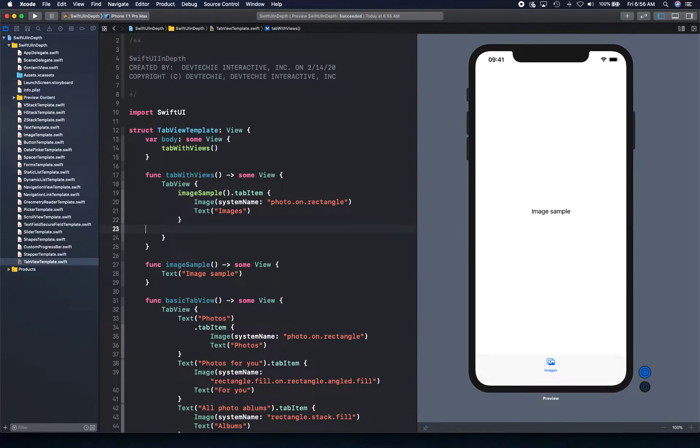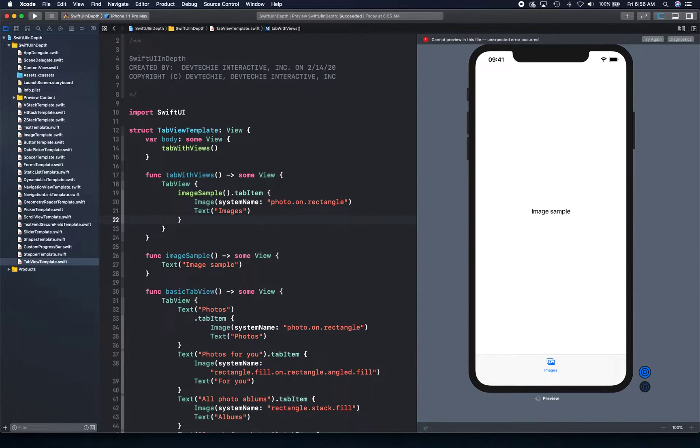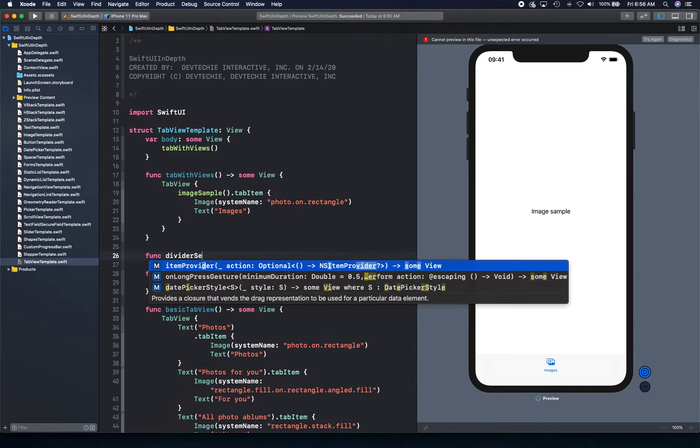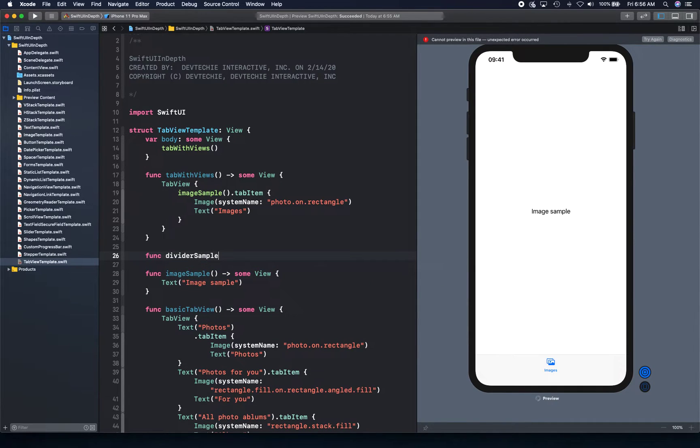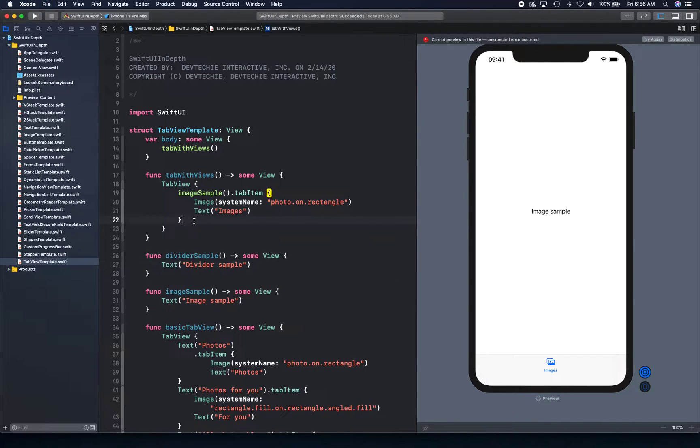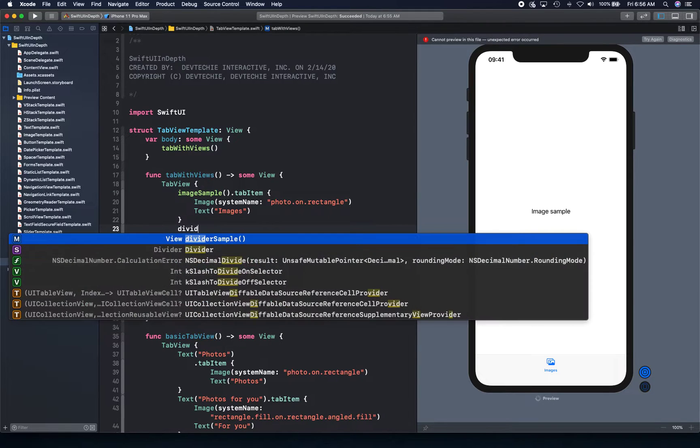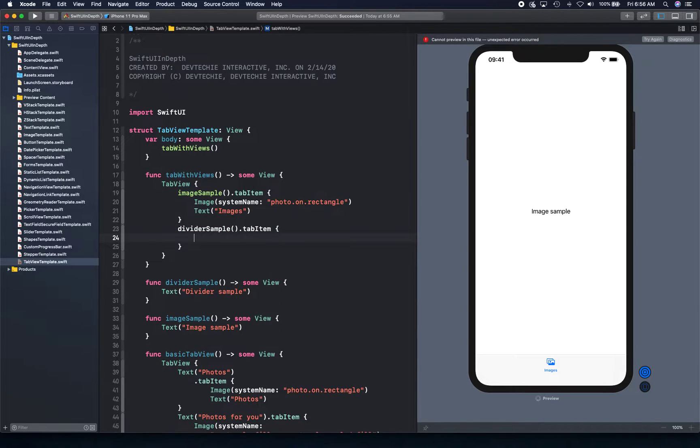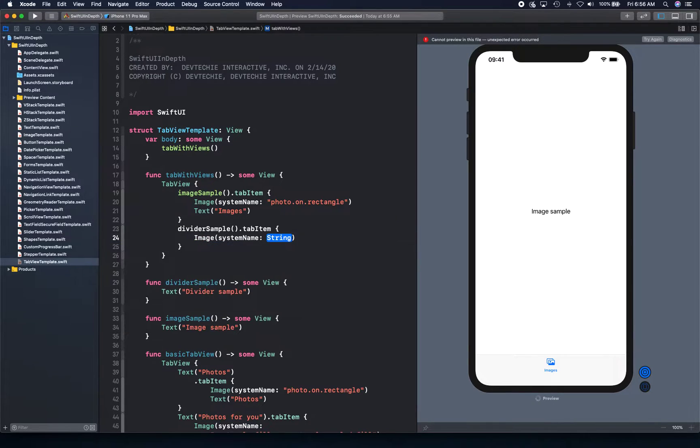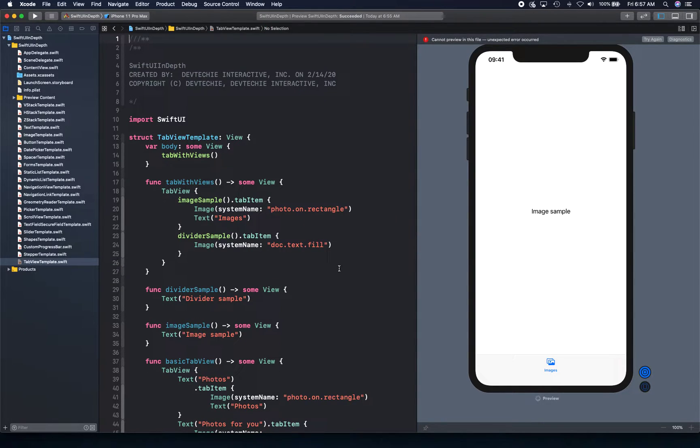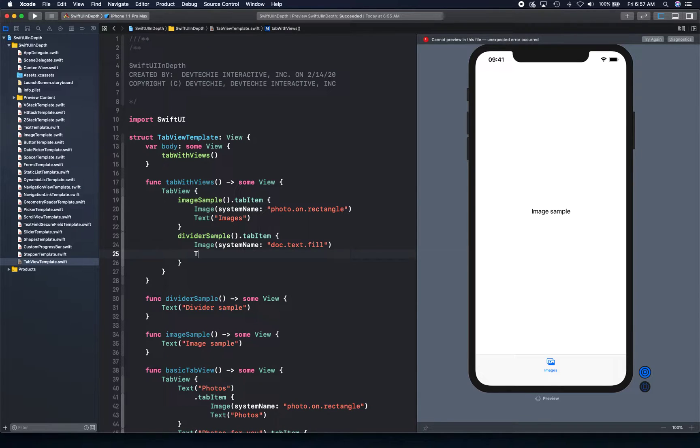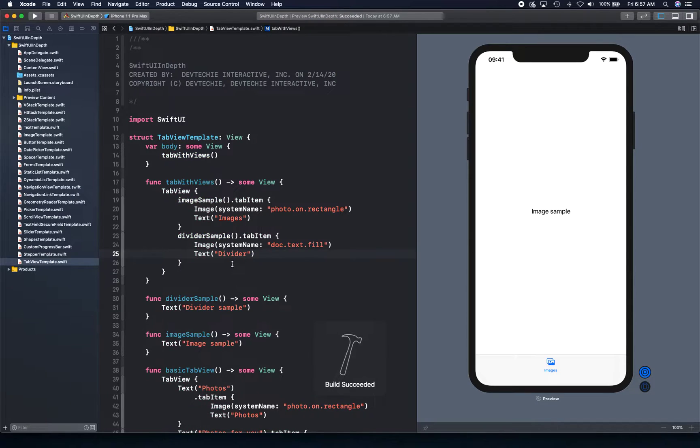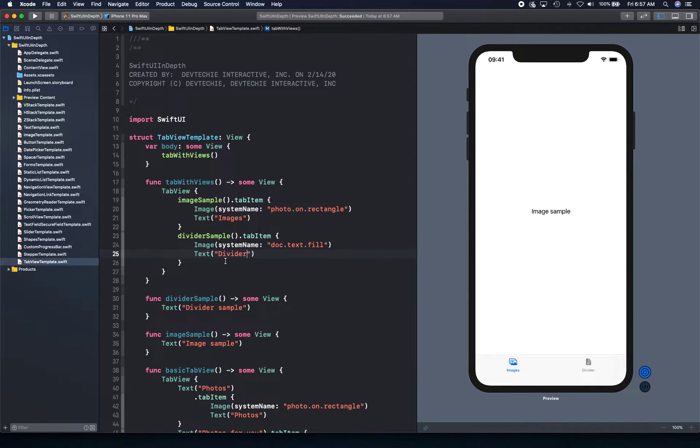Next one, we're going to create another, and this time it's going to be a divider sample. So func divider sample, and we're going to say some view, and text divider sample like that. So we're going to have divider sample dot tab item, and it's just going to be a trailing closure with image system name. Let's use doc dot text dot fill just as an example, and then text has divider. Let's see if we can actually get it working, try again, let's rebuild, and there we go, we have two.